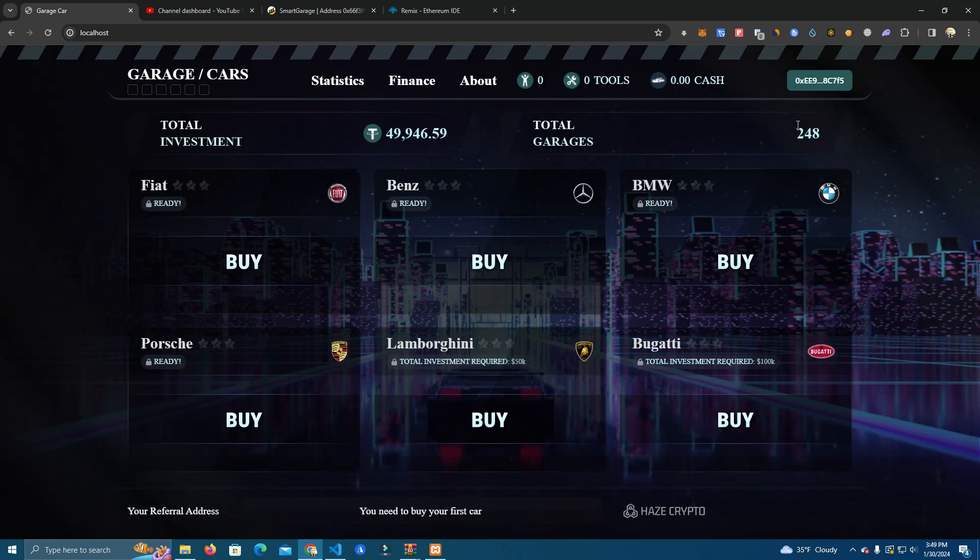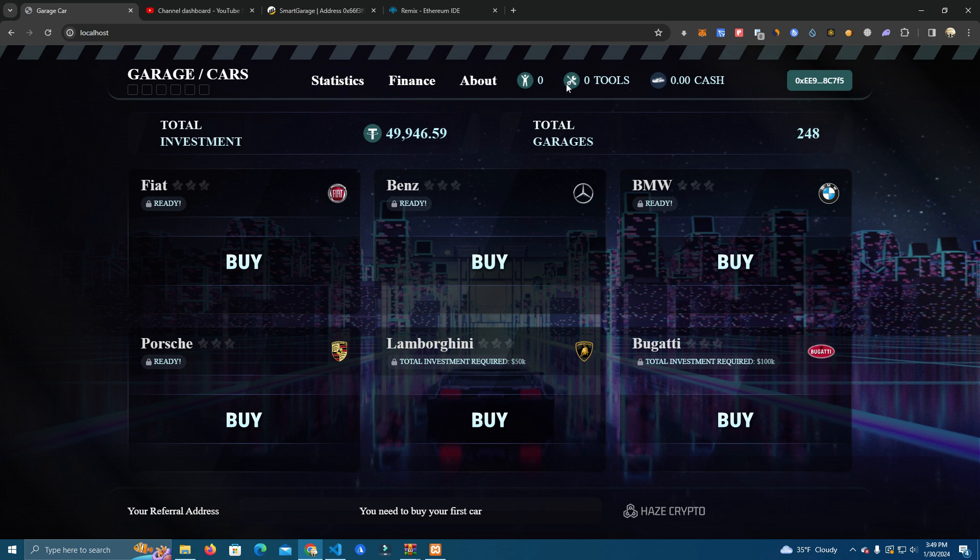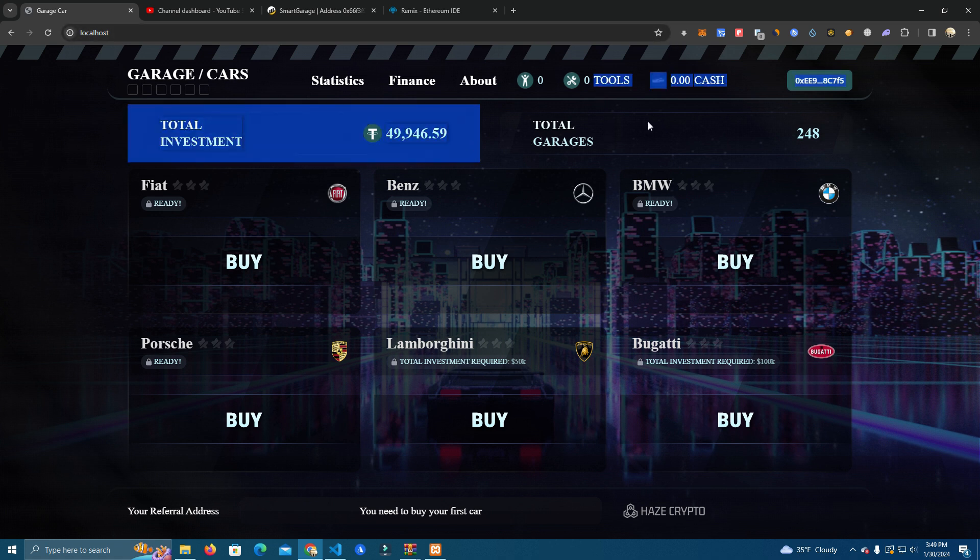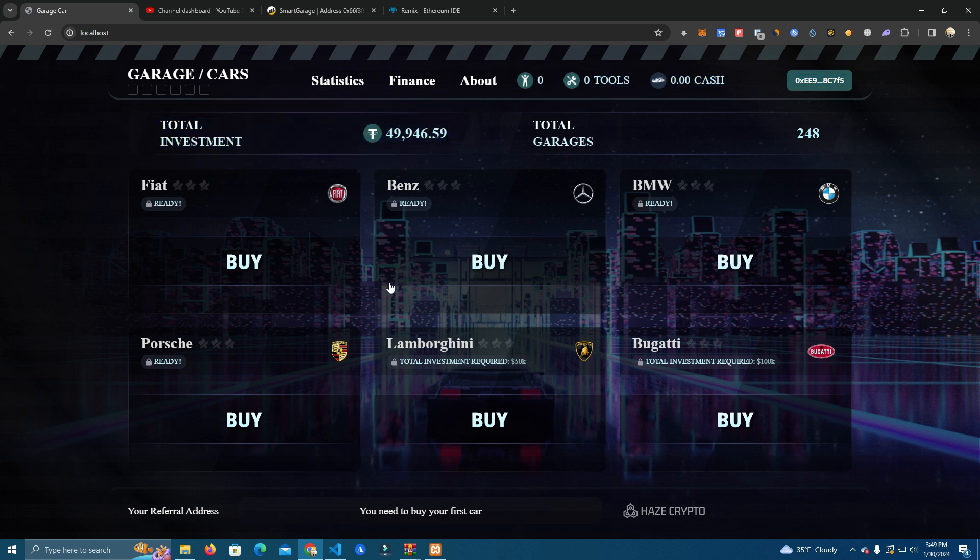Now how this works is you buy some internal tokens which are internal contract tokens, like the popular liquidity miners that we have seen before which was X at that time, but here now we have tools. So in order to invest we need first to buy tools.